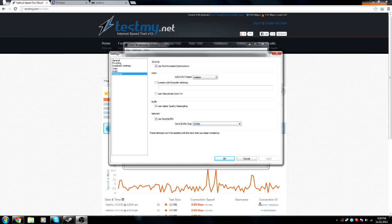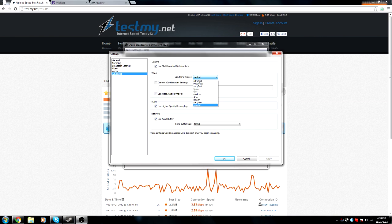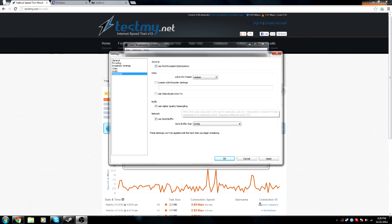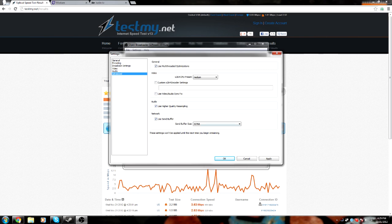On to Advanced — I don't know what all of this means, really. Multi-thread — I'm pretty sure that's just good to have on. The CPU preset: you can have it ultra-fast, meaning you're going to have good FPS but sacrificing quality. Placebo basically means you're going to get lower speed but great quality. I have it set to Medium — I have an i7-2600K, if you want to base it off that. Use Higher Quality Resampling: yes. Network, use Send Buffer: yes.